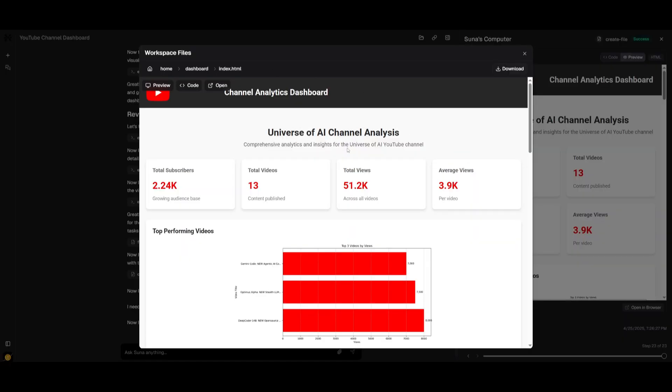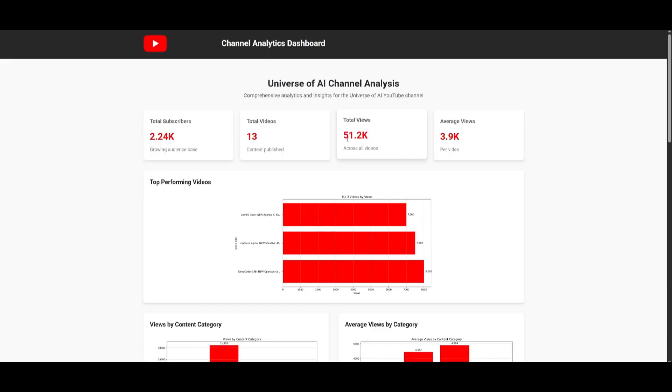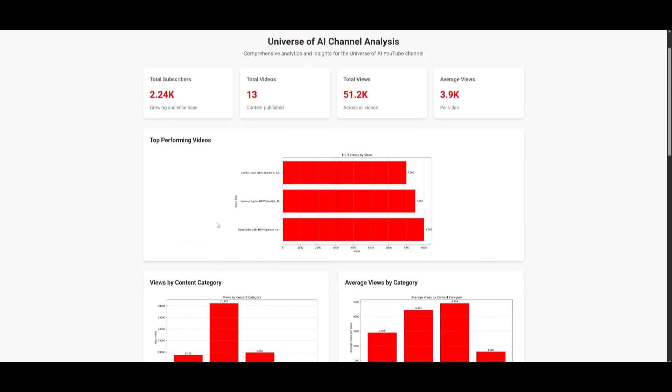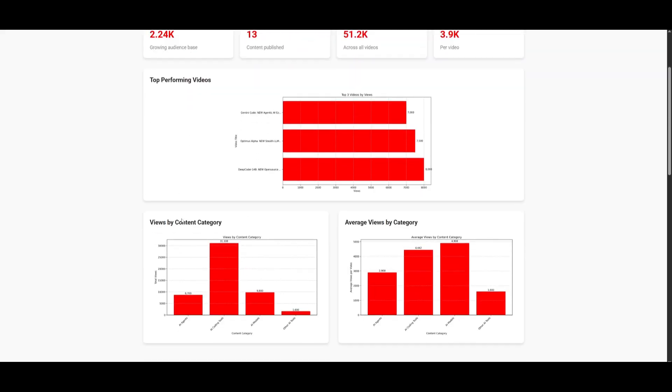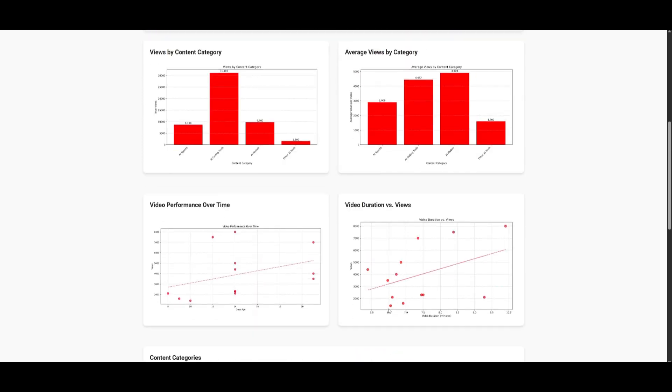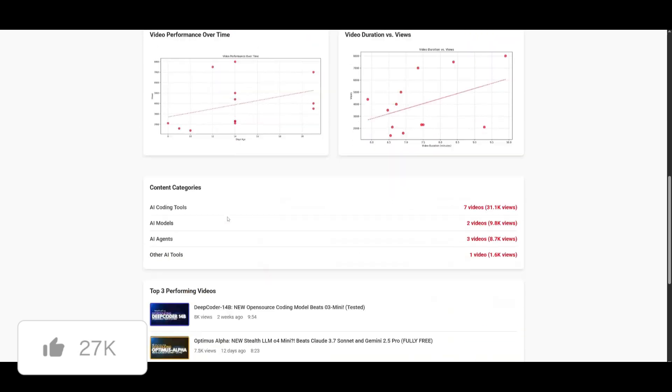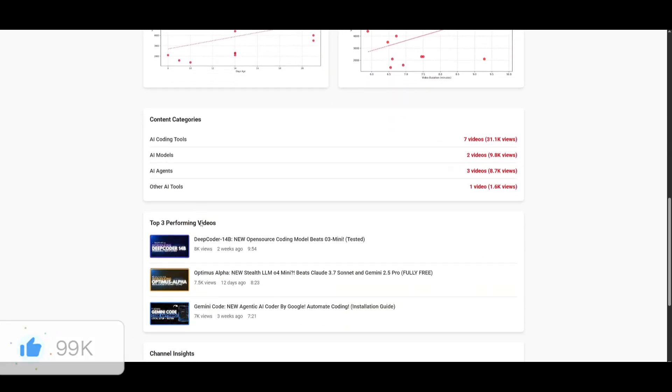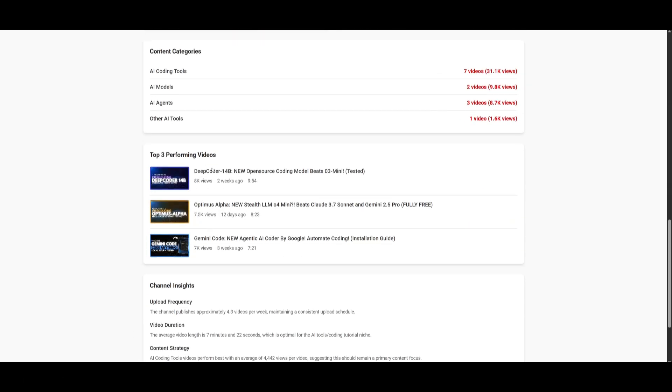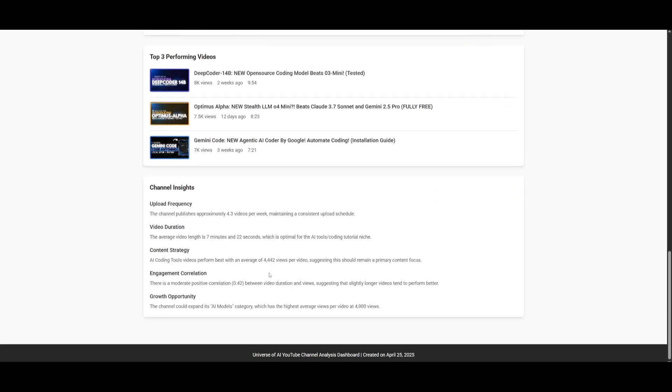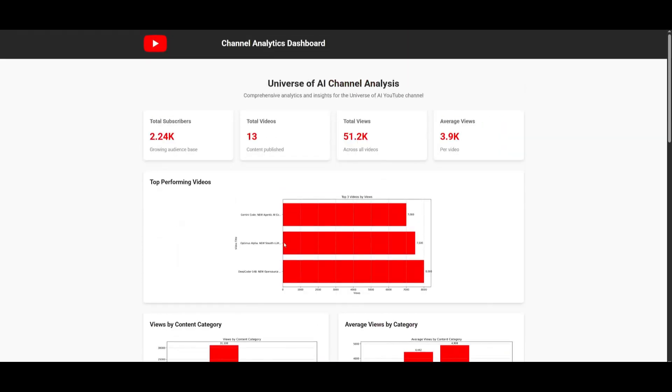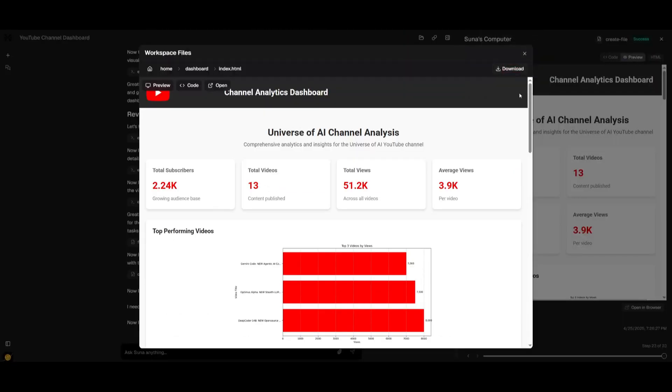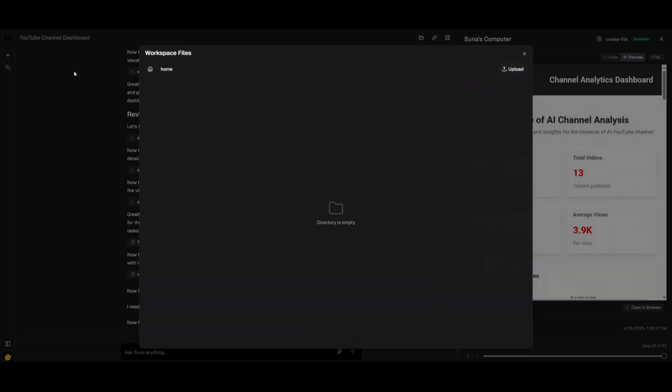And there we go, we now have this channel analytics dashboard, and it is definitely amazing. You can see it's a responsive dashboard that gives you good insights on the channel itself. It did a great job creating the graphs, the top performing videos, views by content category showing AI agents, AI coding tech, and so much more, the video duration with views, as well as the video performance over time. It did a pretty good job displaying the contents and did it pretty quickly.